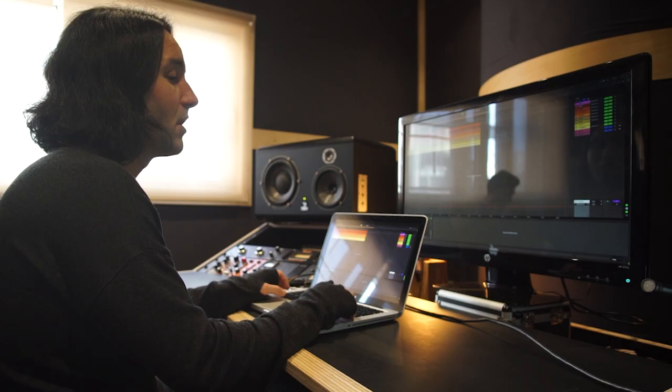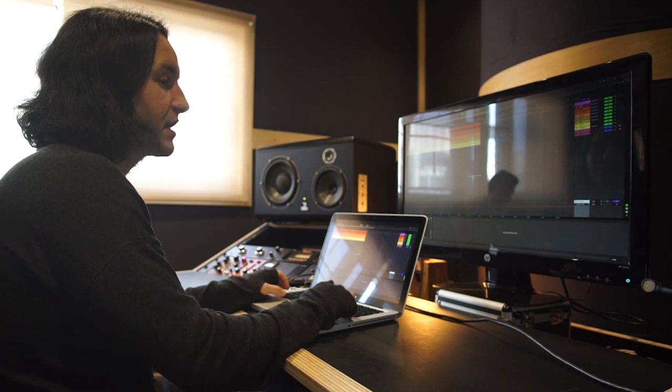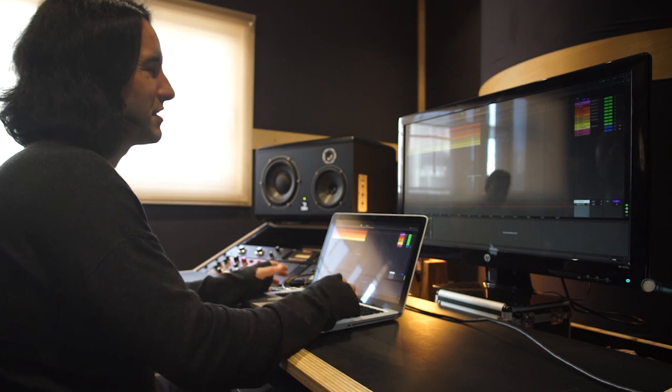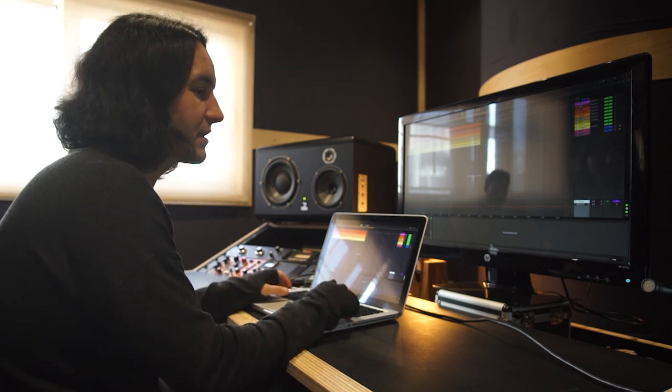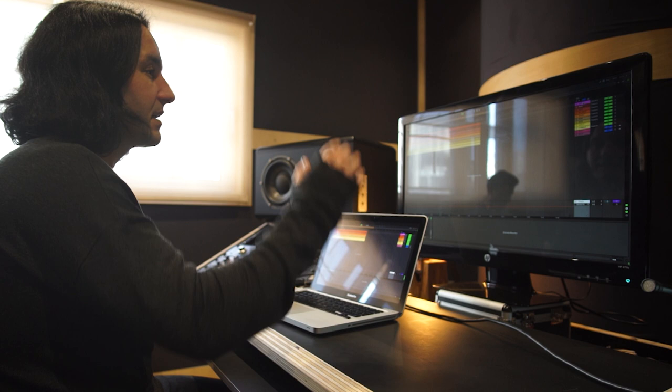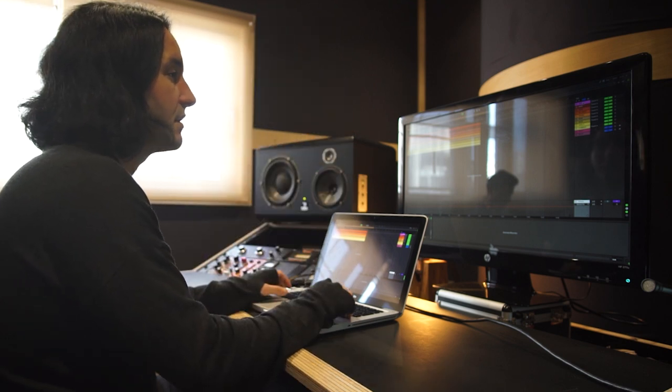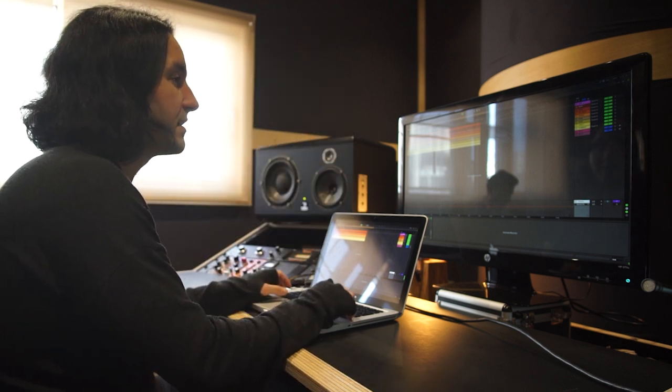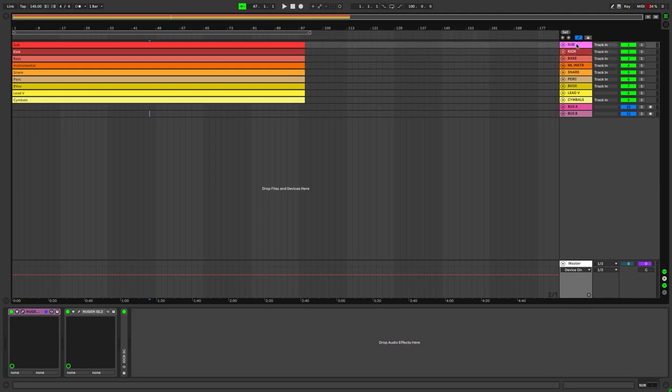Just so it doesn't look too cluttered, this is a mixdown of the original studio session, which is made up of dozens of tracks. Basically, this project is showcasing the main elements of the song.